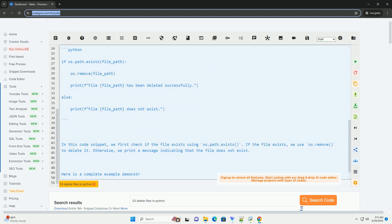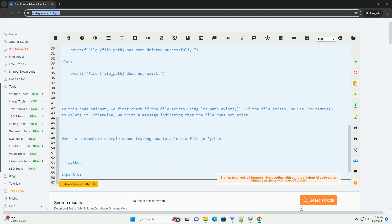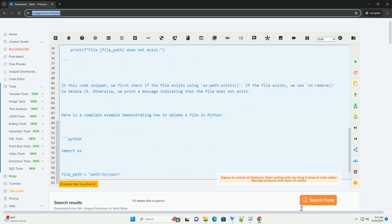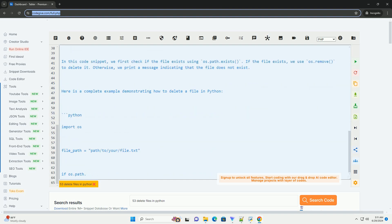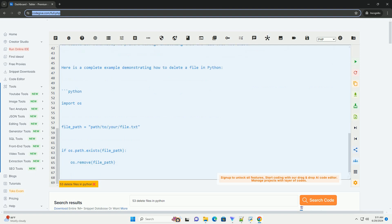Step 1: Import the OS module. Step 2: Specify the file path that you want to delete.